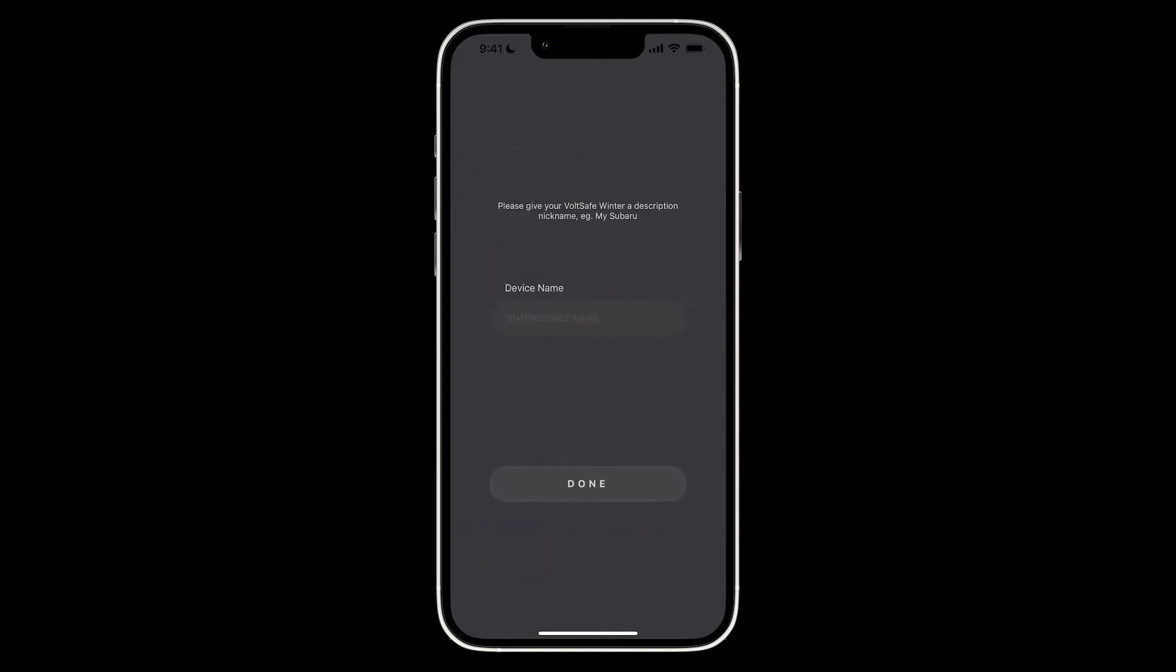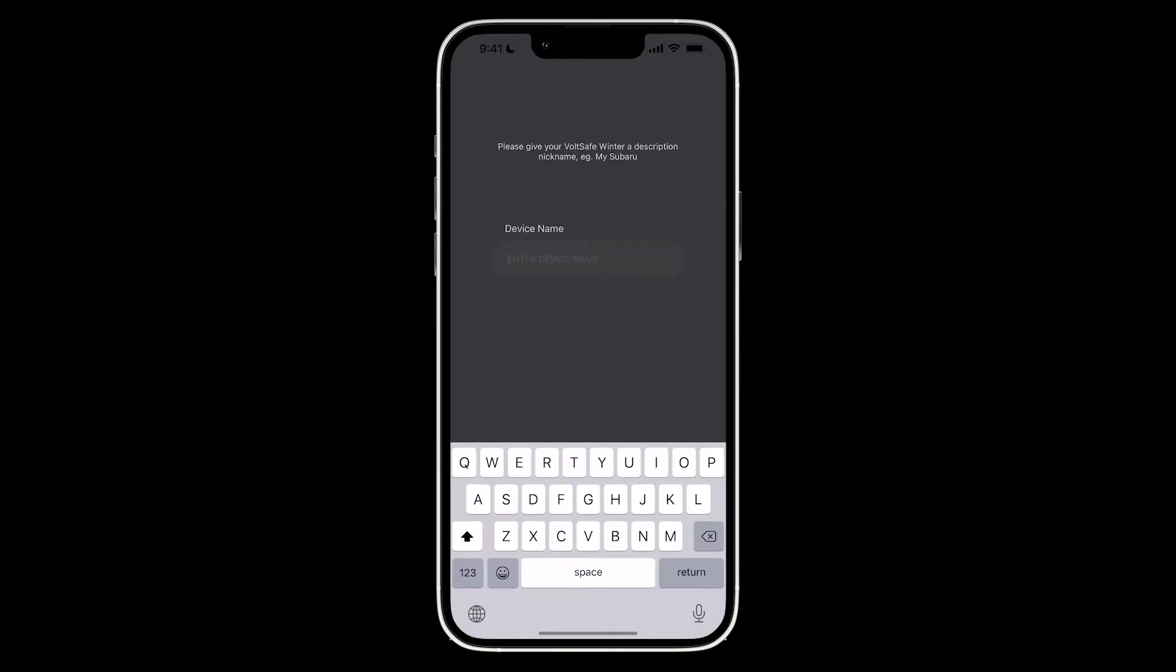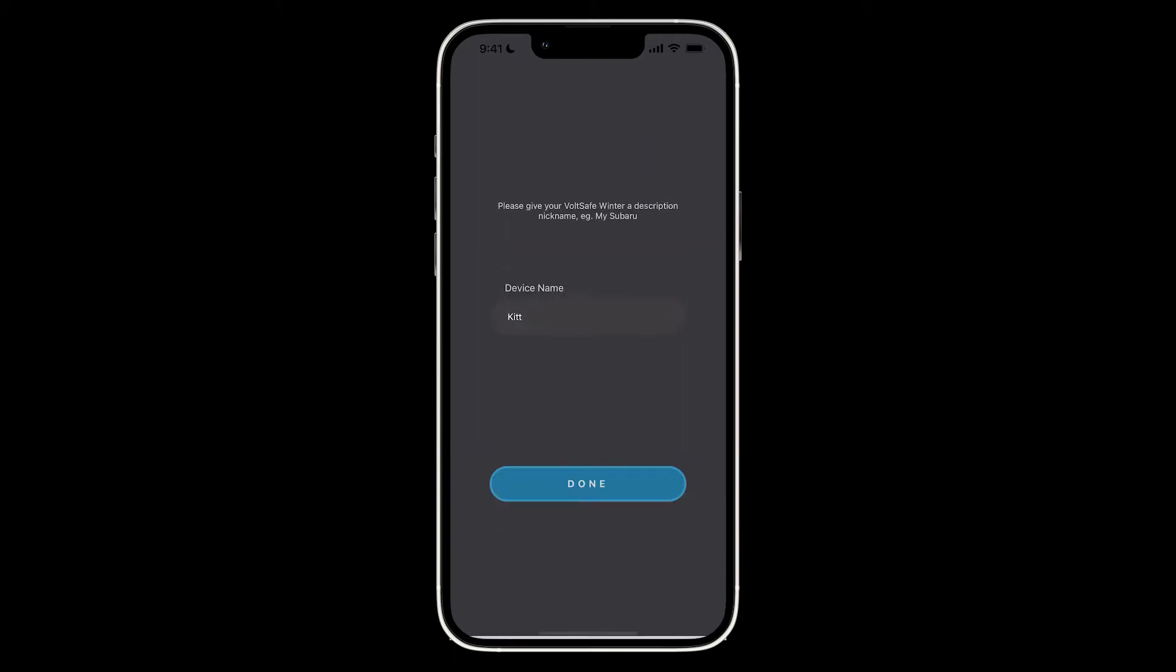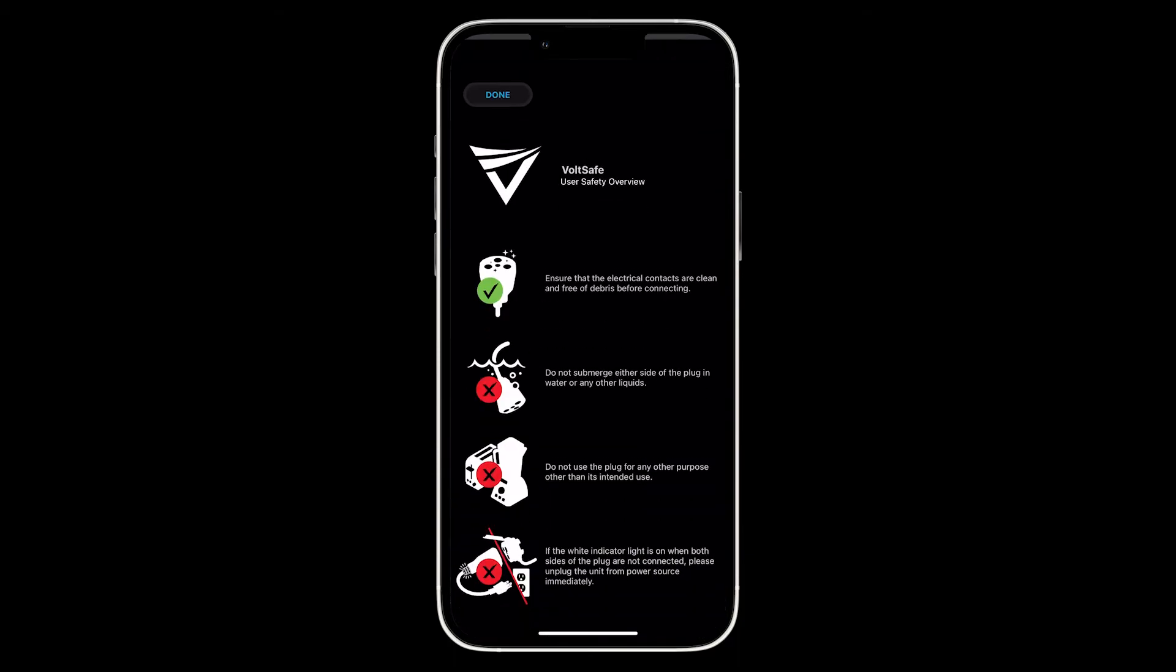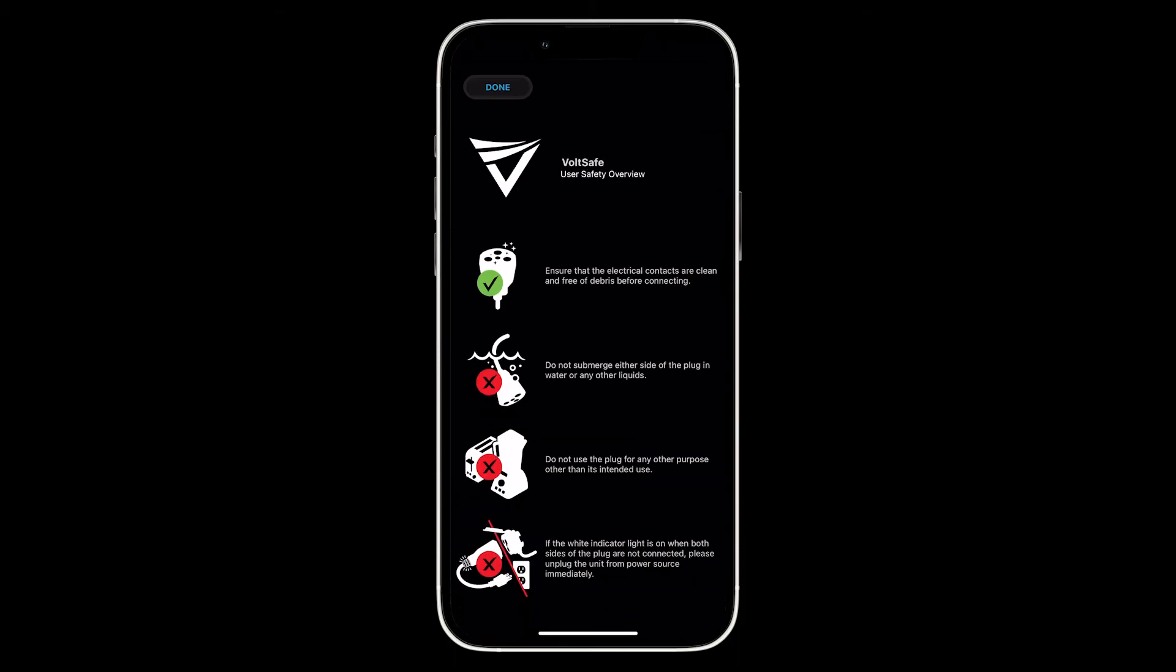Now the last step for onboarding is simply name your device. Give it a simple name that identifies it from the others. Here you can see the user safety overview. Give that a quick read and click done.